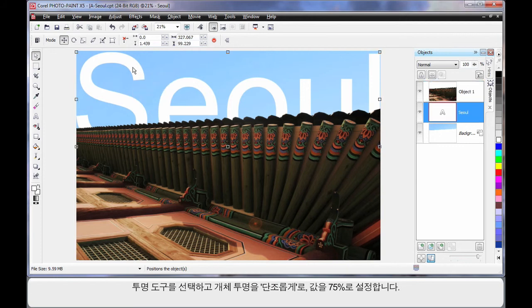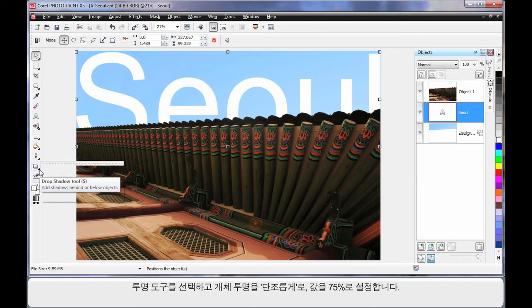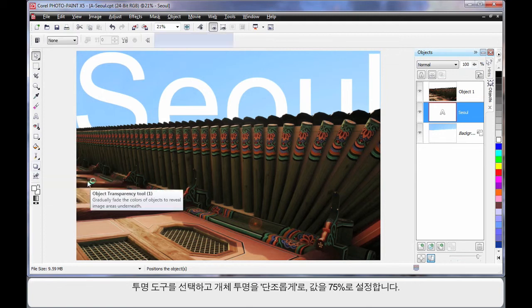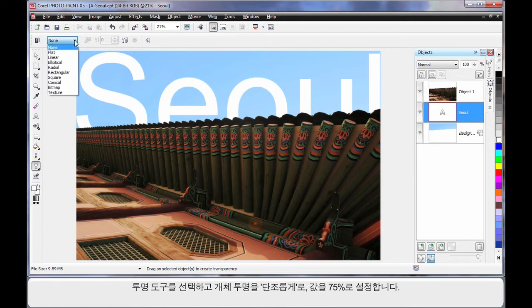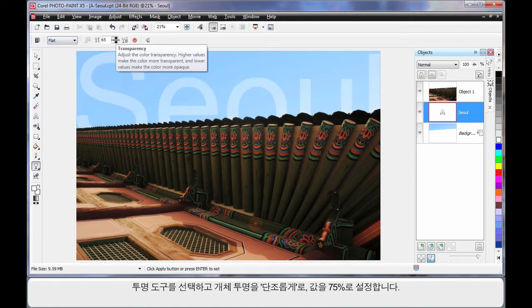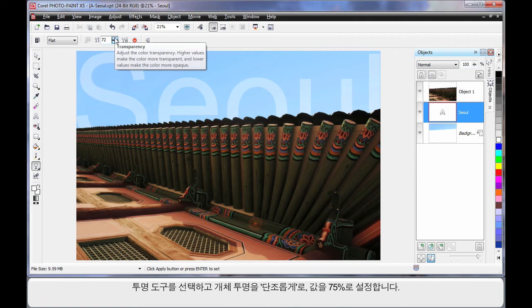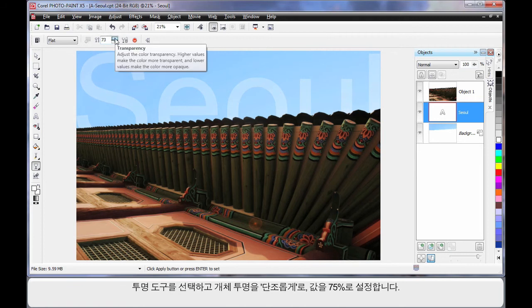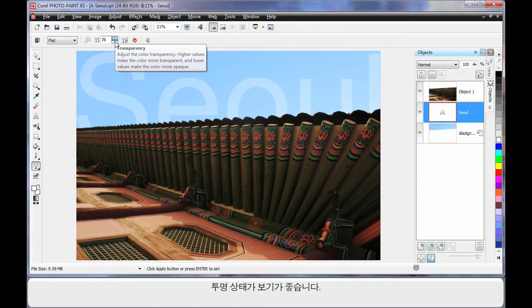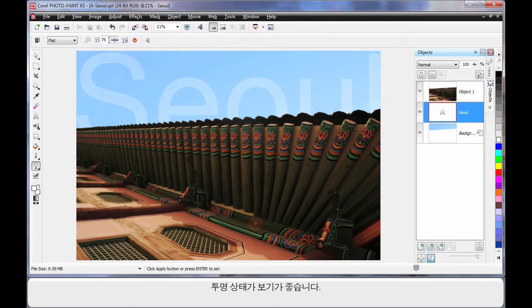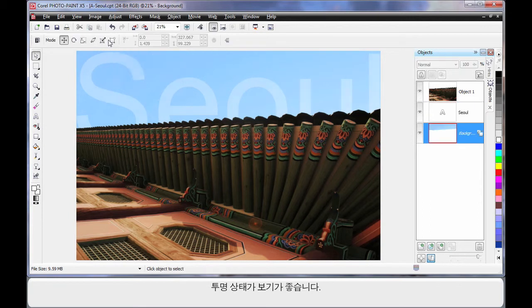But again I'm going to select my text, and then I'm going to come down to my transparency tool, which is down here. Select object transparency, go with a flat transparency, and let's say we set this to around 85. Now that's a little bit too transparent. I think we'll come back to say, I'll type in 70. And that looks quite good doesn't it.